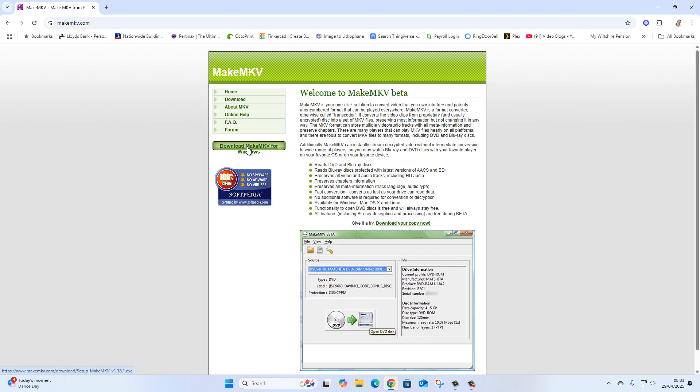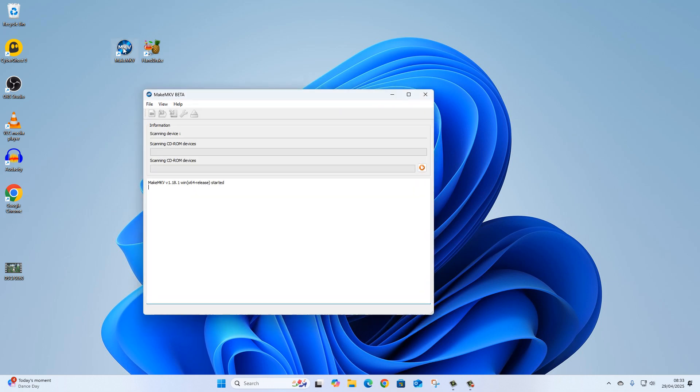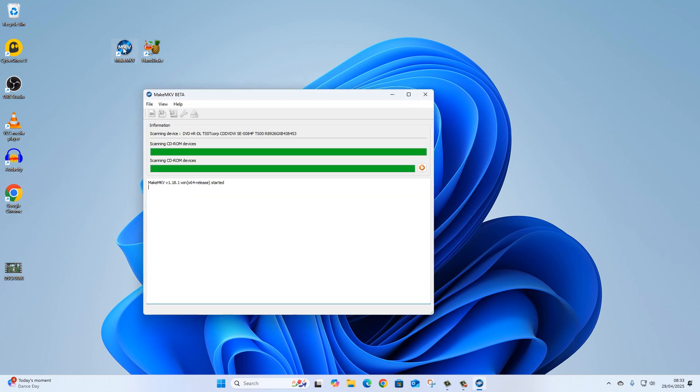You can download MKV for Windows. Unfortunately it's only Windows at this stage. Notice that it says 'Welcome to MakeMKV beta,' and that word beta is important to know as well, which I will show you.